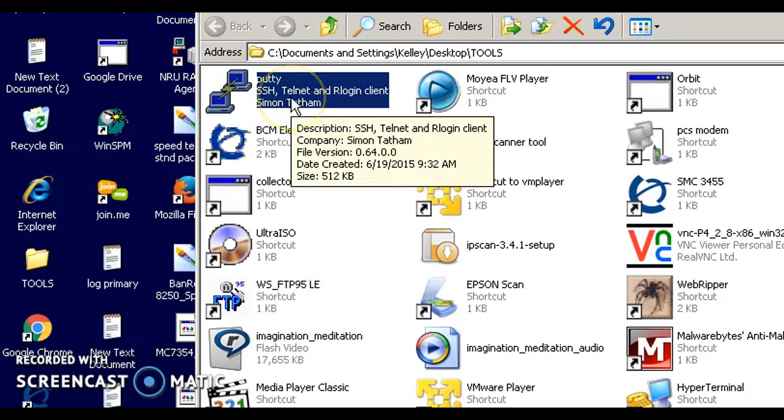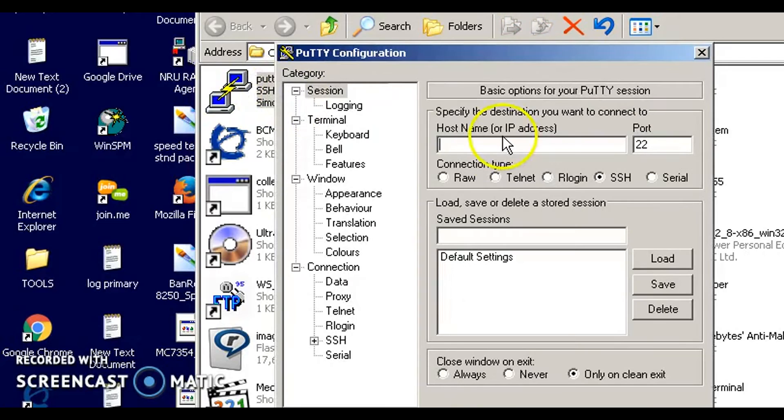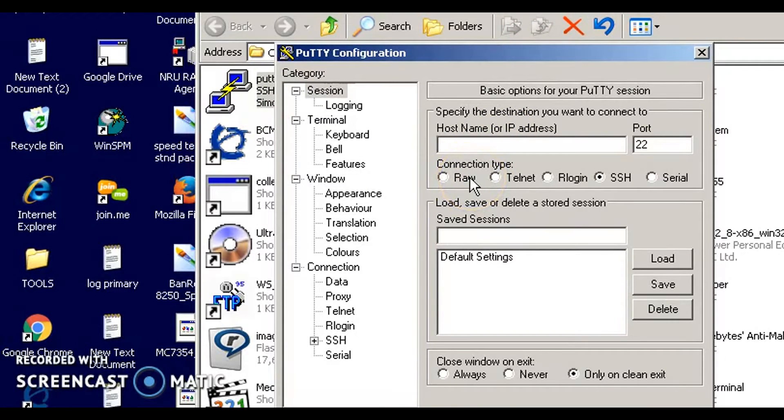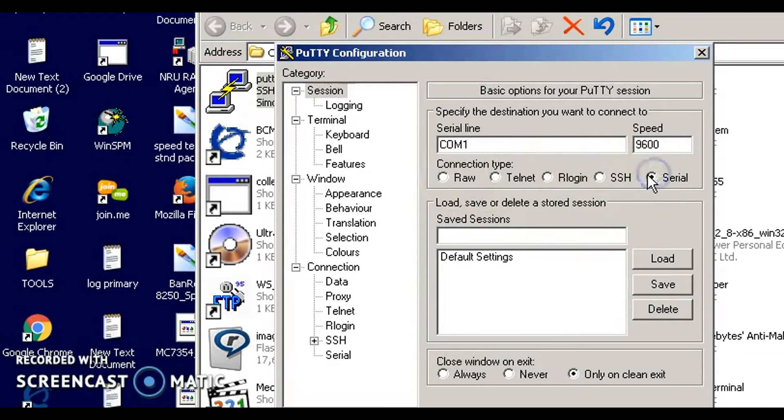You'll need a tool like either HyperTerminal or PuTTY. I use PuTTY. You'll need that cord that I showed you in the beginning of the video, that USB to serial cord. You'll need to connect the USB to your laptop, and you'll need to connect the serial interface of that cord to the serial port on your Call Pilot.